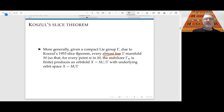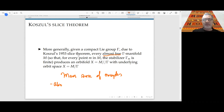This is the main factory of examples of orbifolds, though not the only one — there are also moduli spaces, of course.